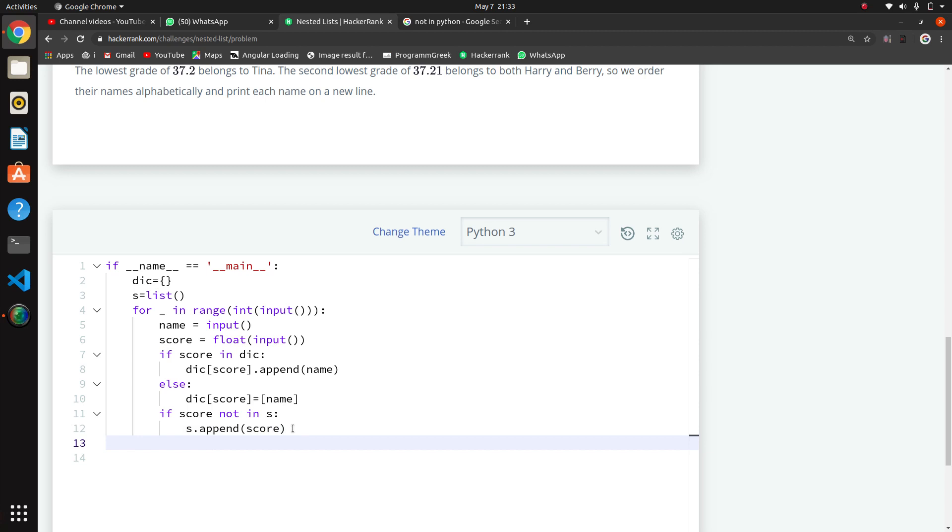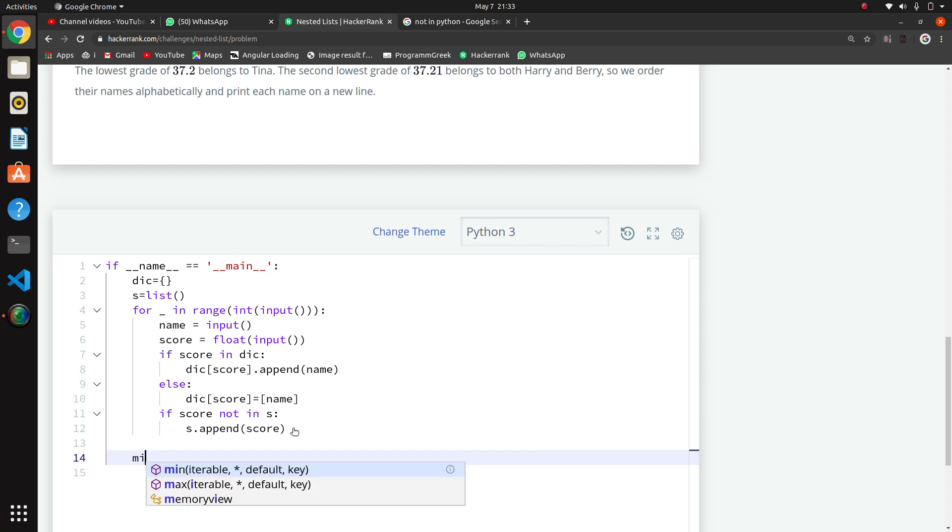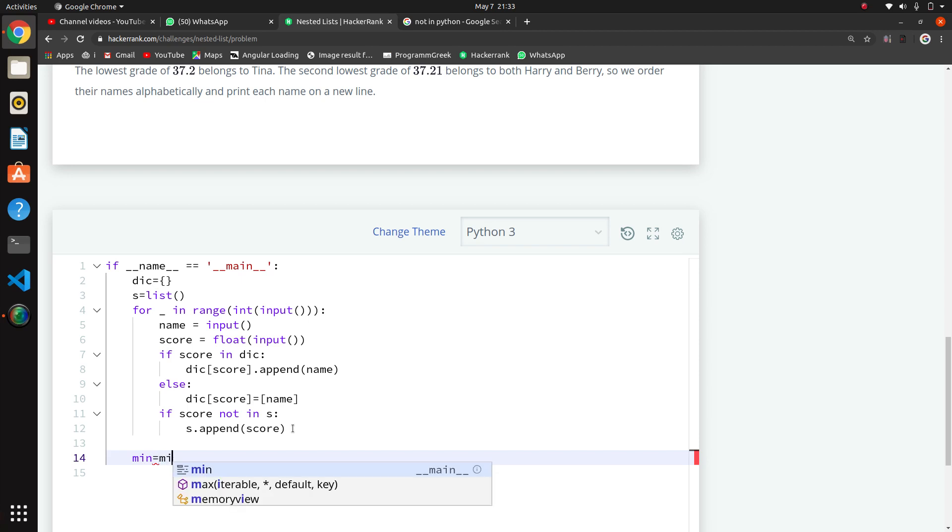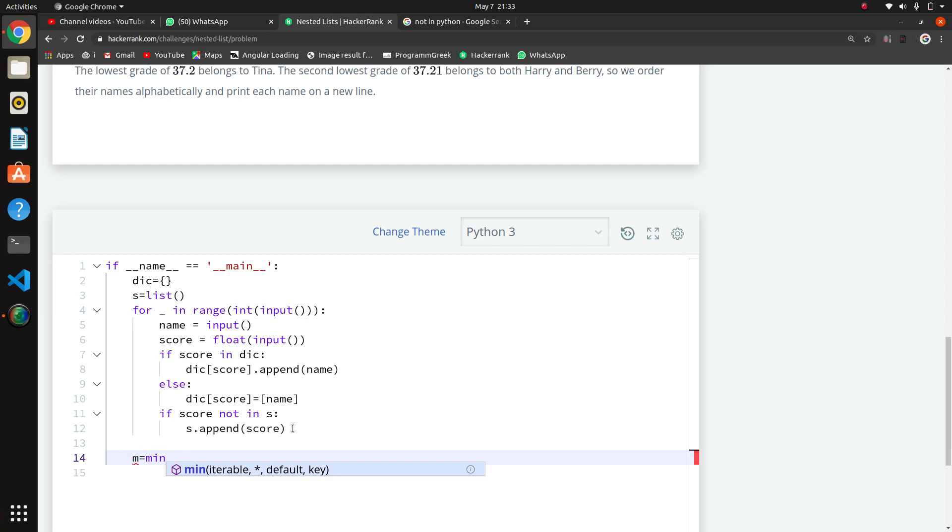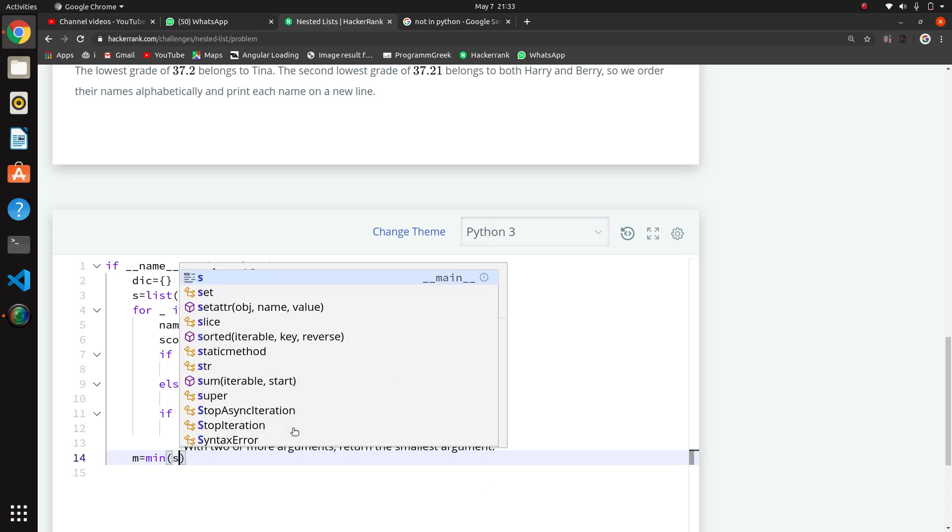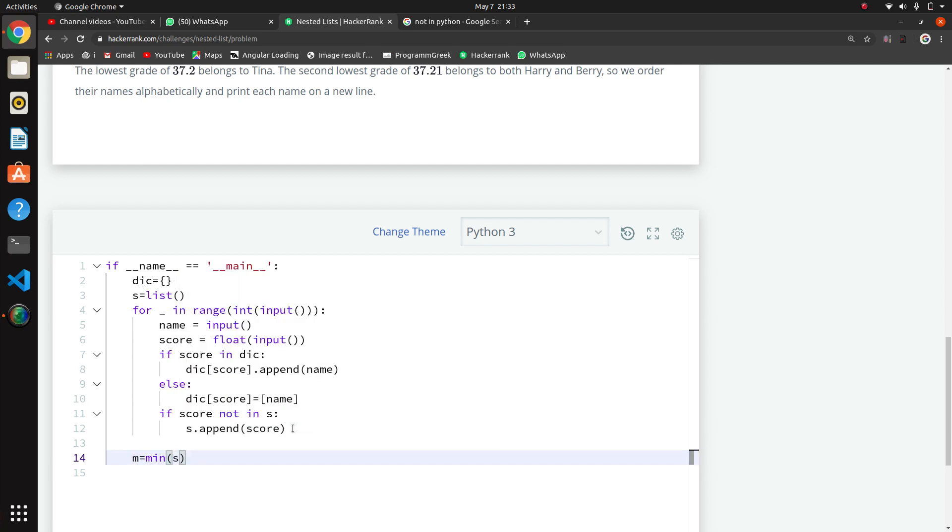What we have to do is print the students with the second lowest grade. Now we have the list of scores, so here we will take the minimum score. Minimum equals minimum of the score list where we appended scores. From that we found the minimum score.